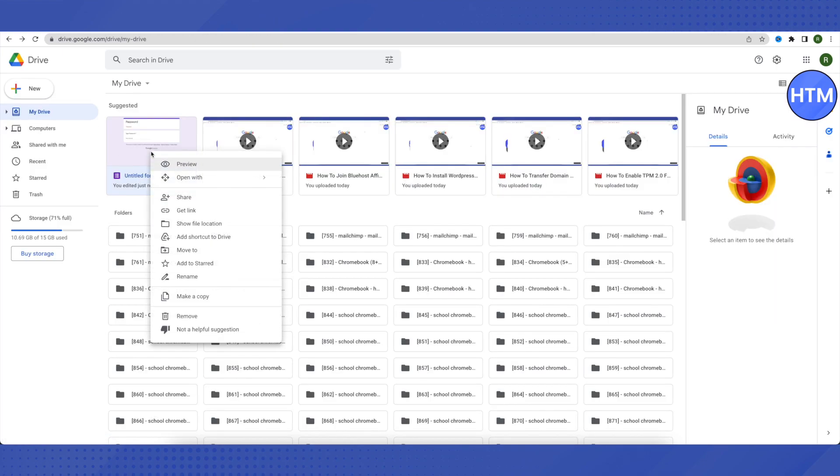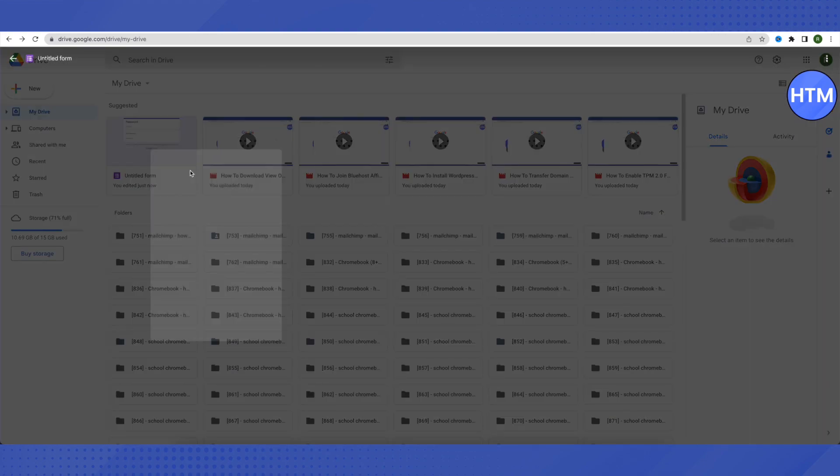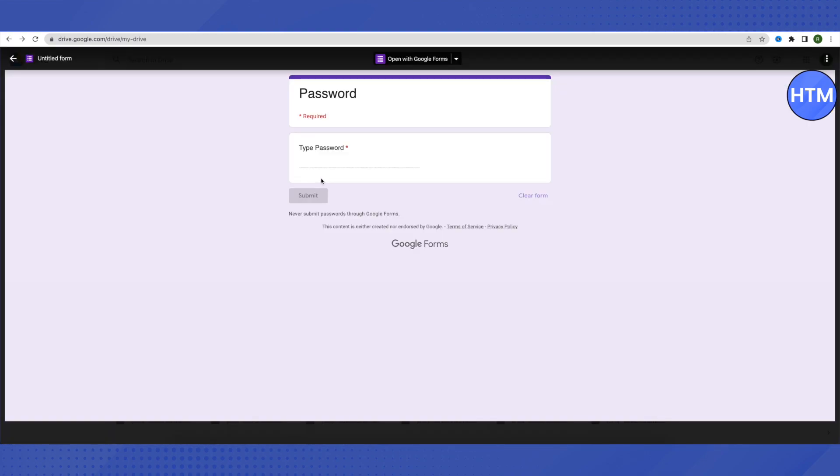When you preview it, this is how it will appear. Type in the password you set, and you'll be able to access that particular folder. That's how you do it.